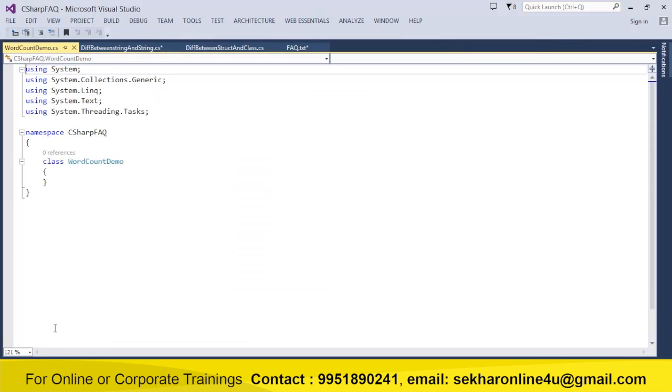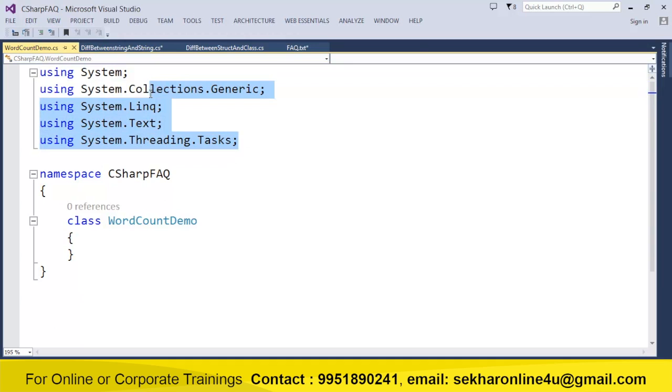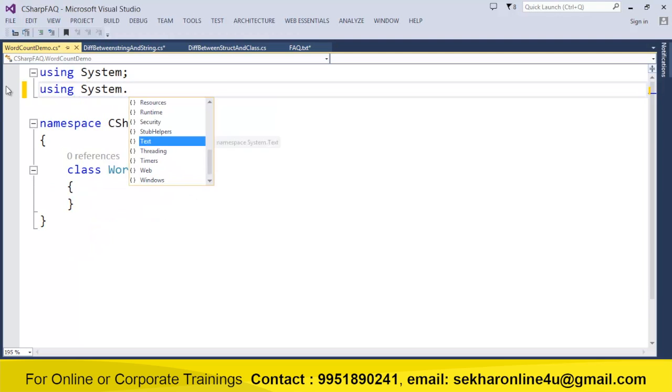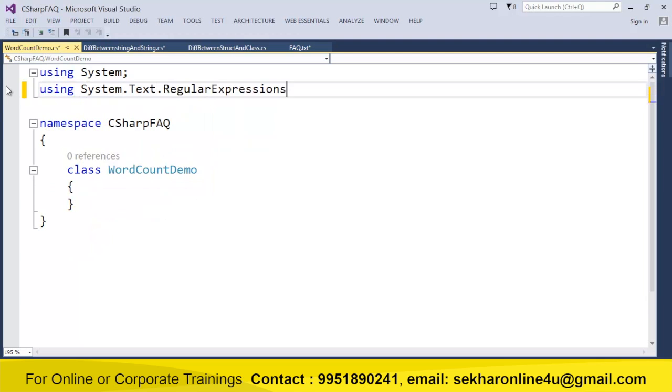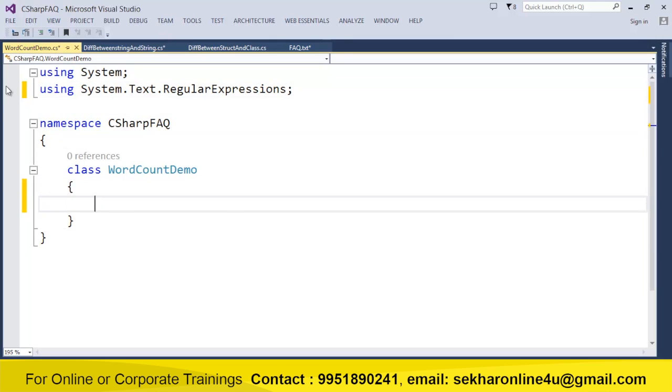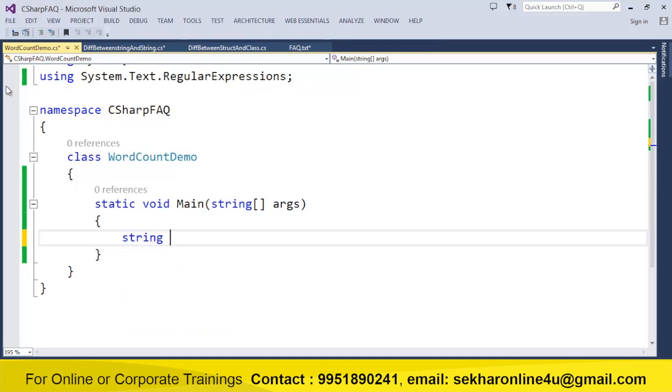The most easiest way to perform this particular operation is with the support of the regular expressions. So I simply say using System.Text.RegularExpressions. I would like to have a main method. Now let us try to prepare a message.